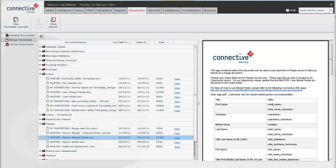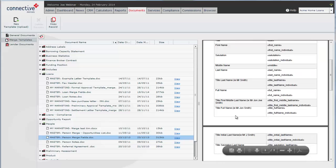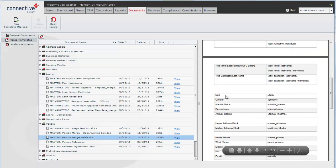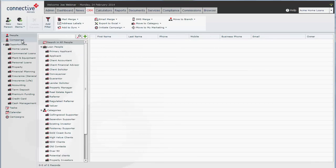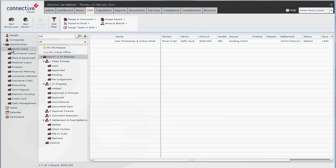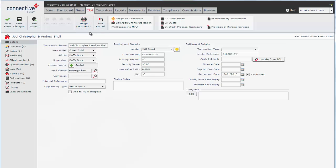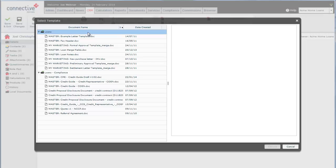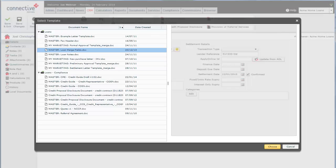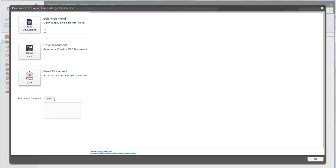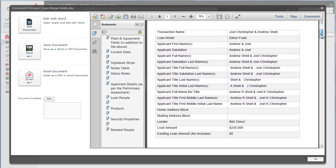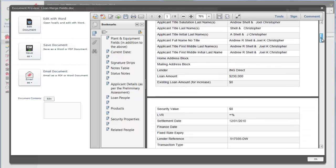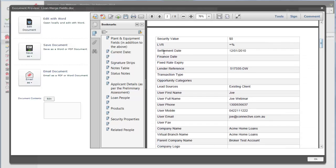I'll show you a quick trick which is handy to identify exactly what these tags mean if you're not completely sure what they actually generate. We can go over to any person or opportunity, we'll open this one and click on merge document letter template. You'll be able to find the master loan merge fields here. Click on choose. And this automatically fills in all of the tags so you can see exactly what the tags will be bringing through as long as there's data.